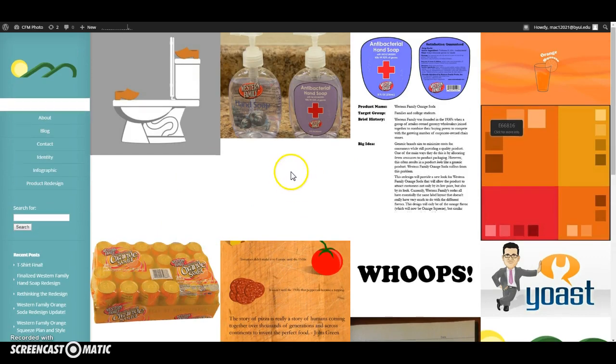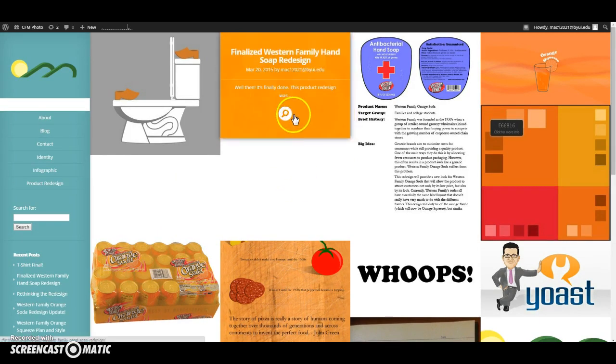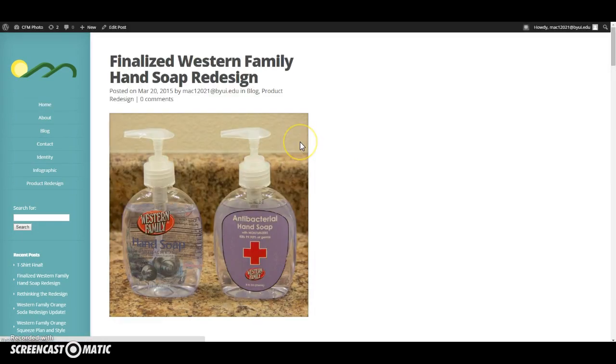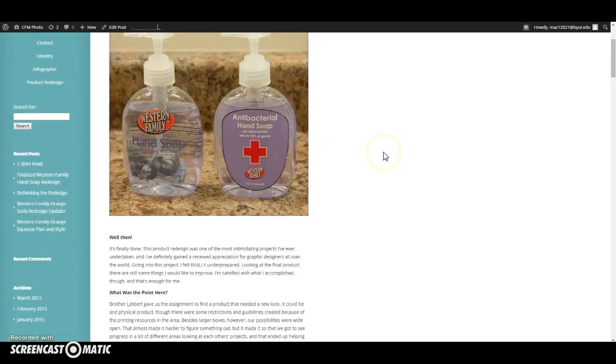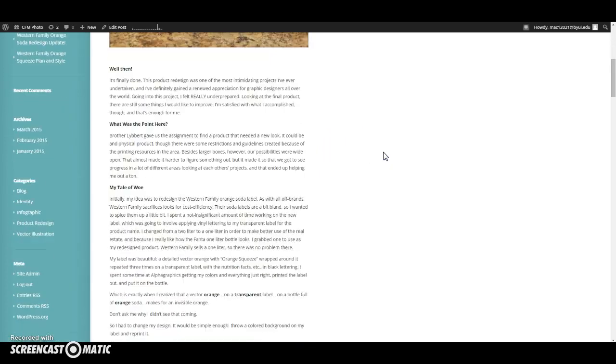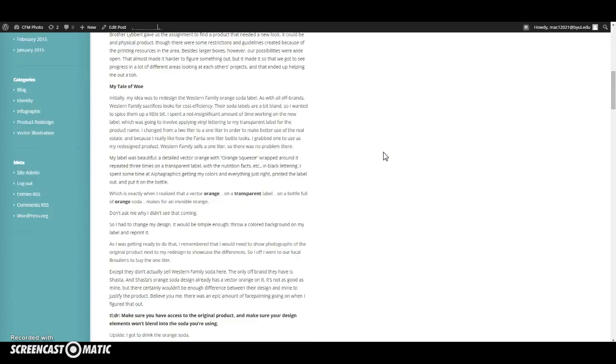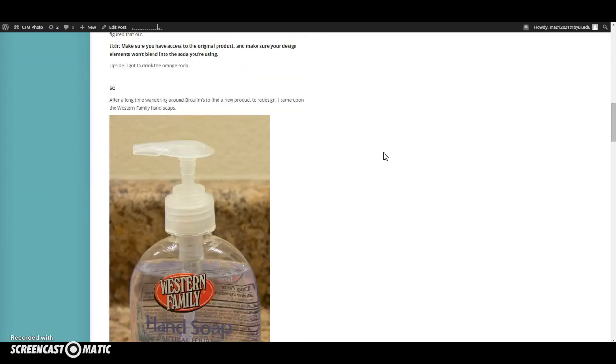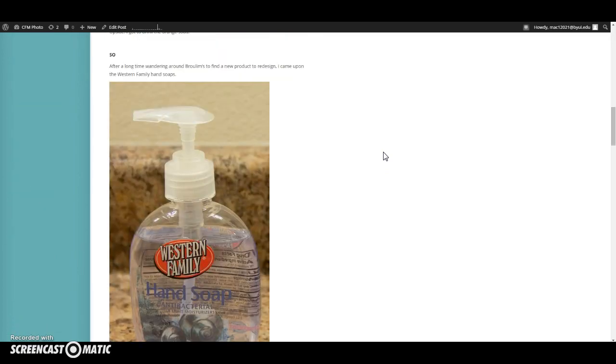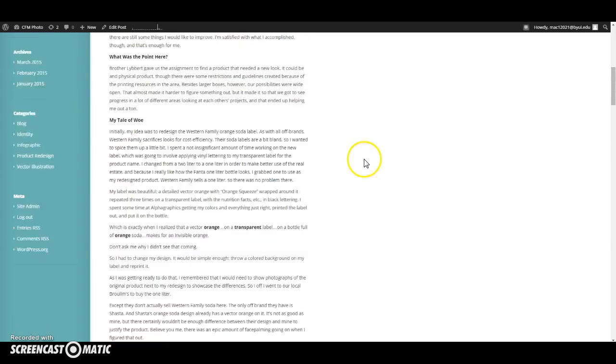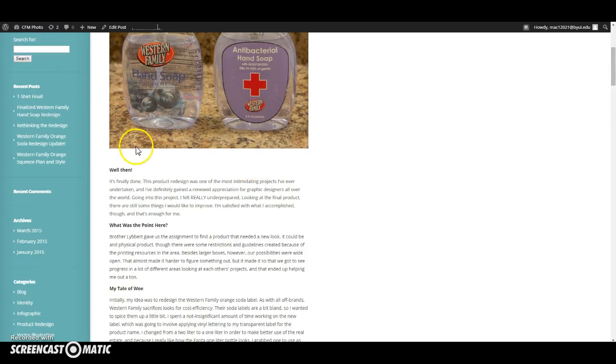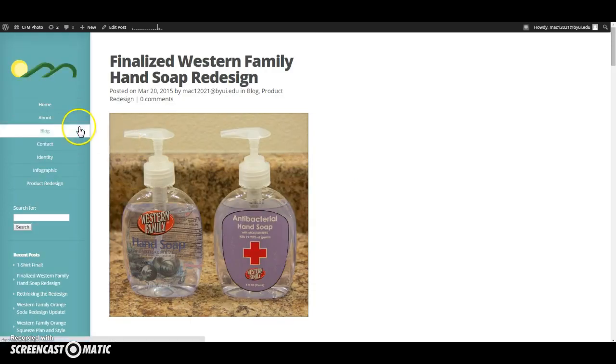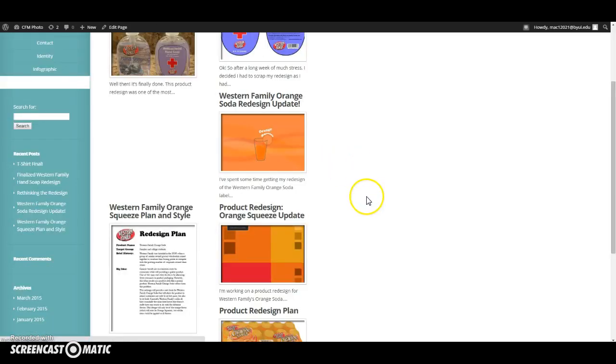But aside from that, I've got some really fun stuff here to look at on my blog. This is probably my favorite project, the product redesign. It ended up taking a turn that I didn't expect. I was originally planning on doing the Western Family orange soda, as you can see here on some of my earlier blog posts.